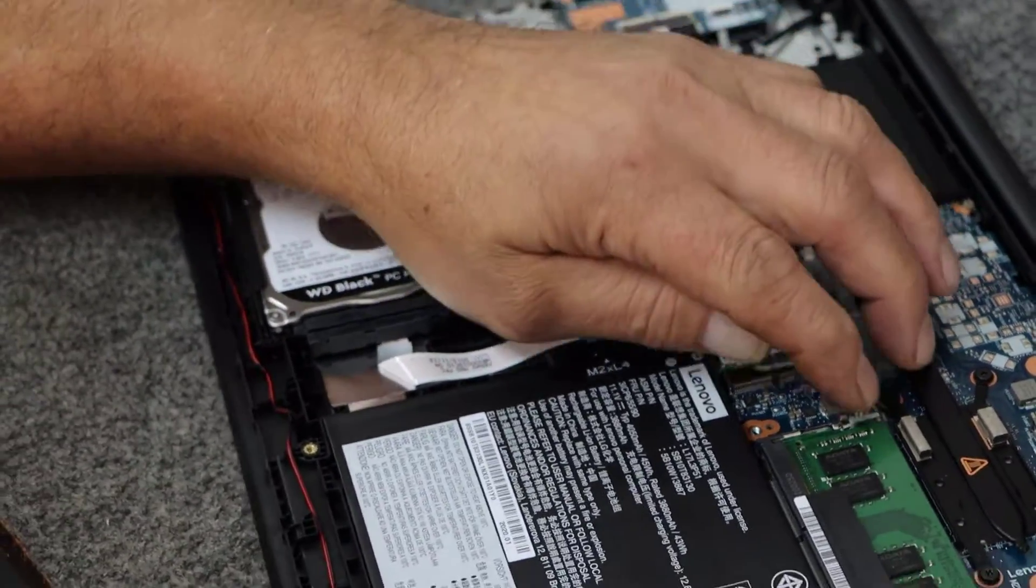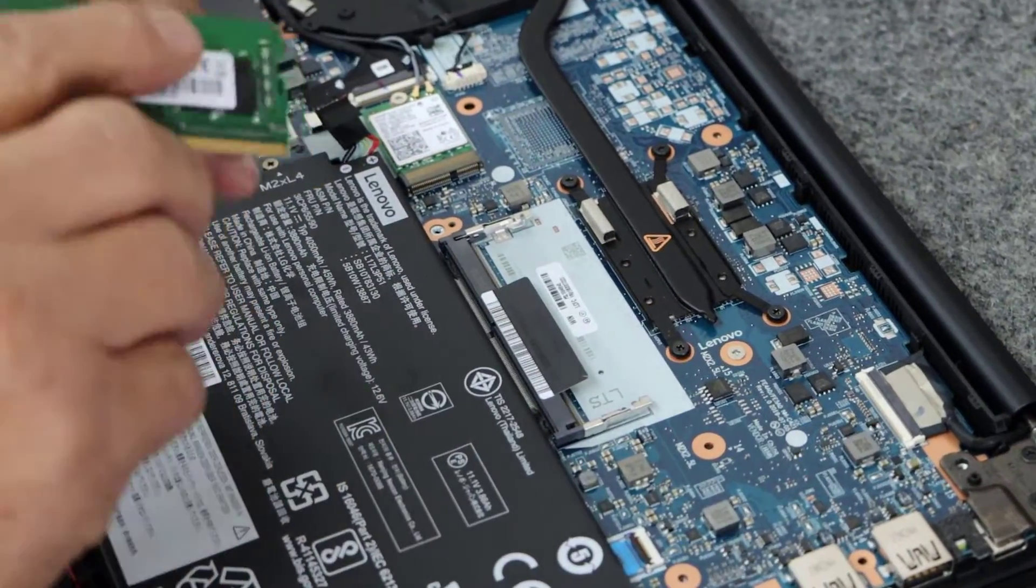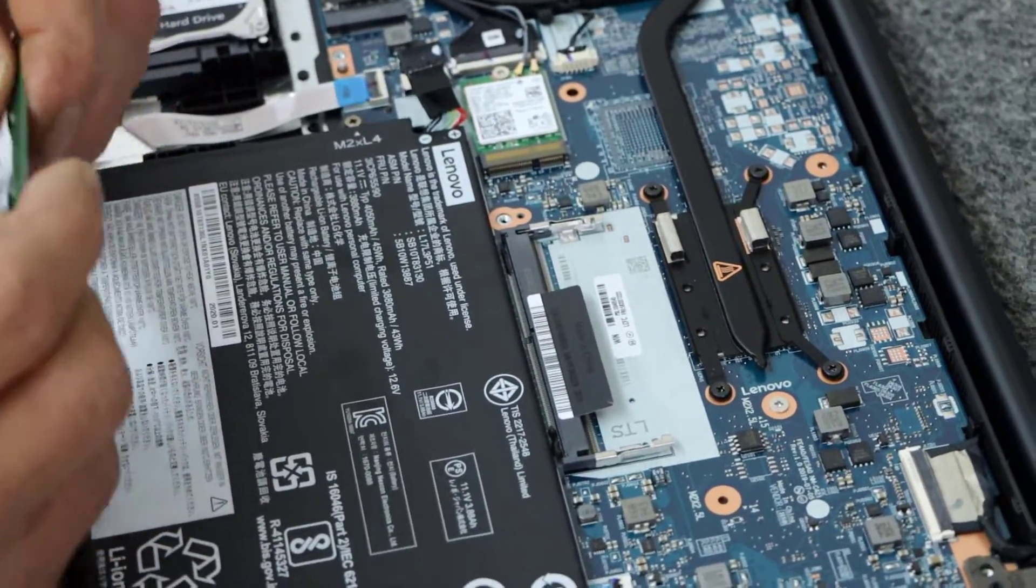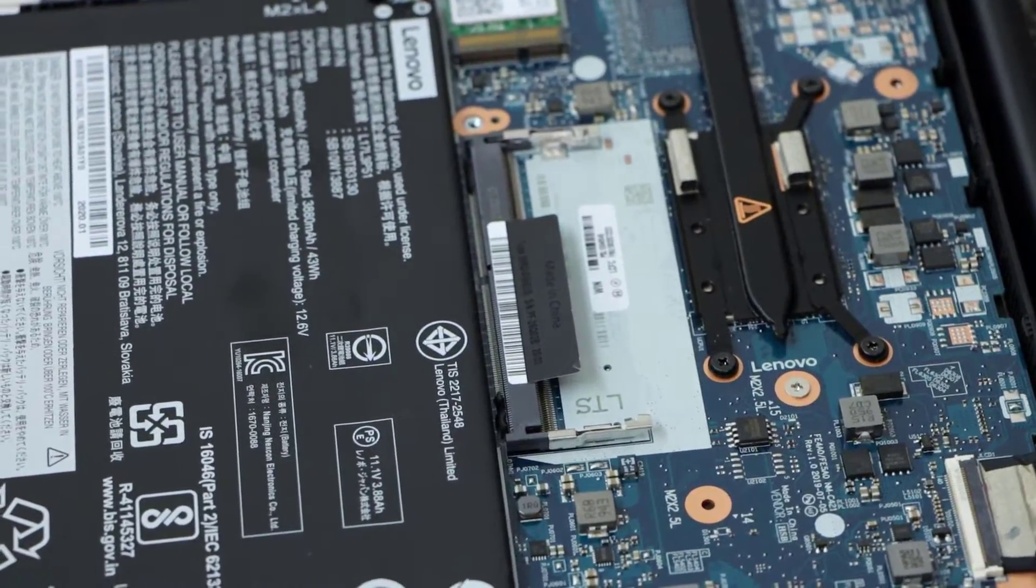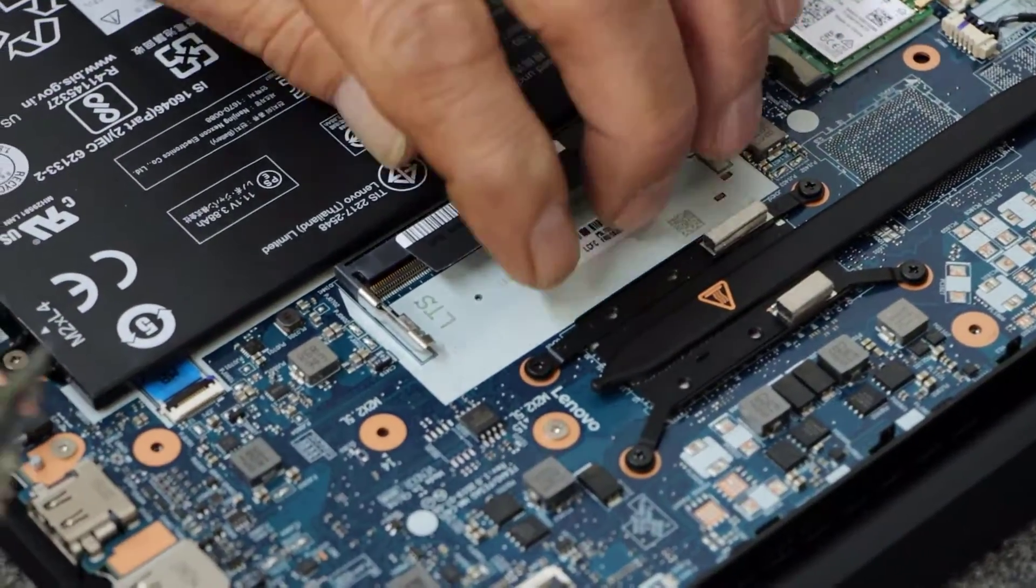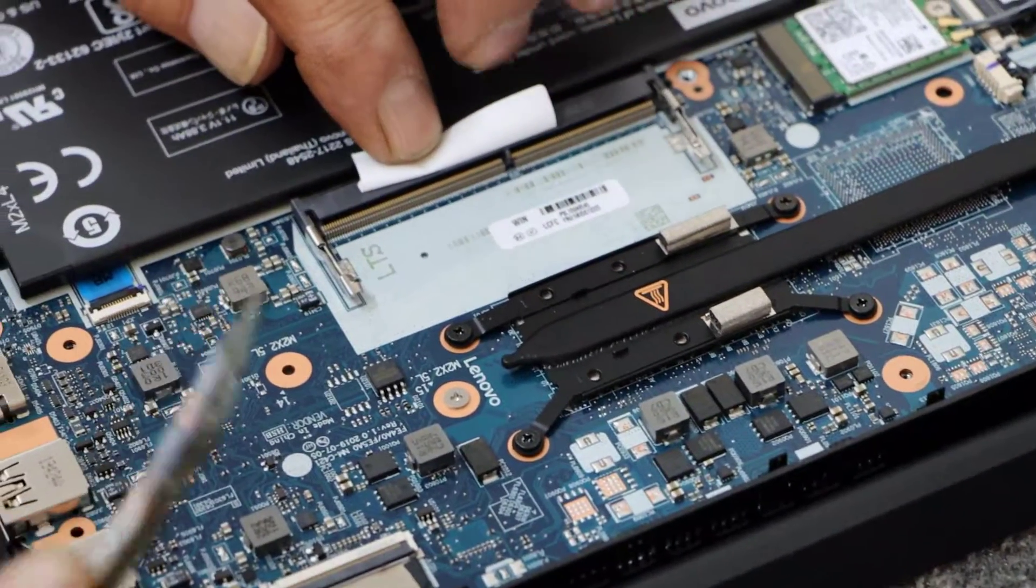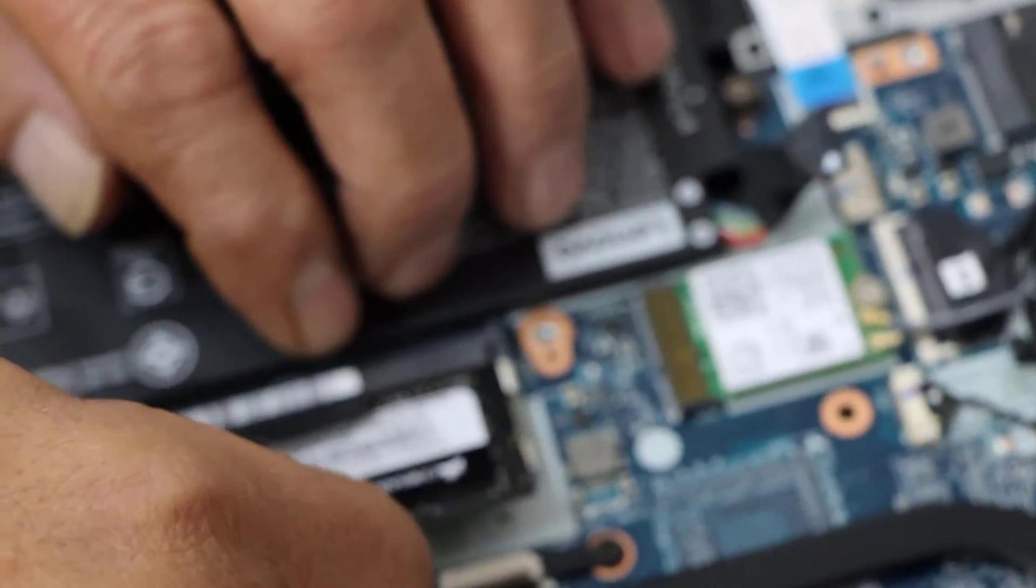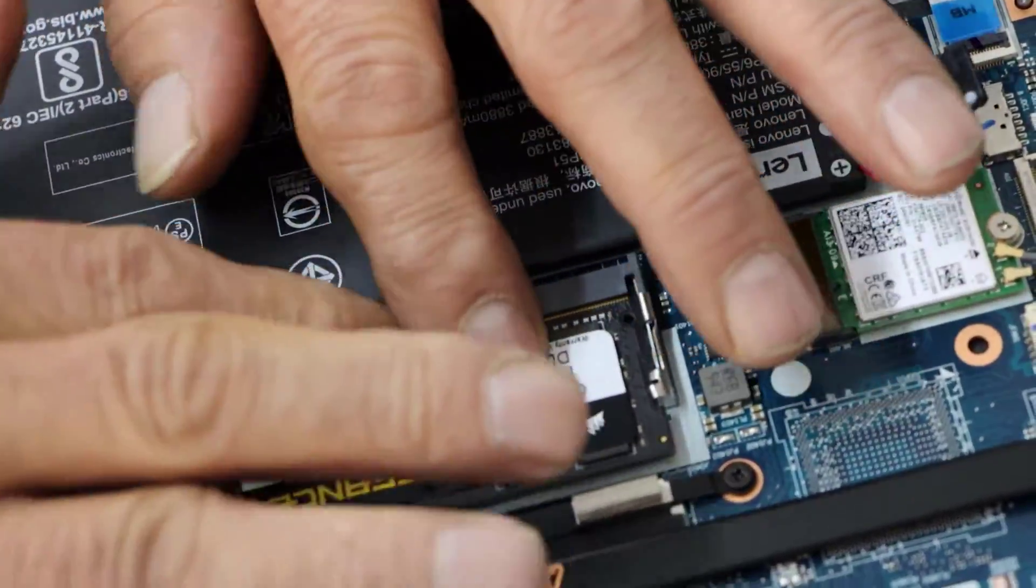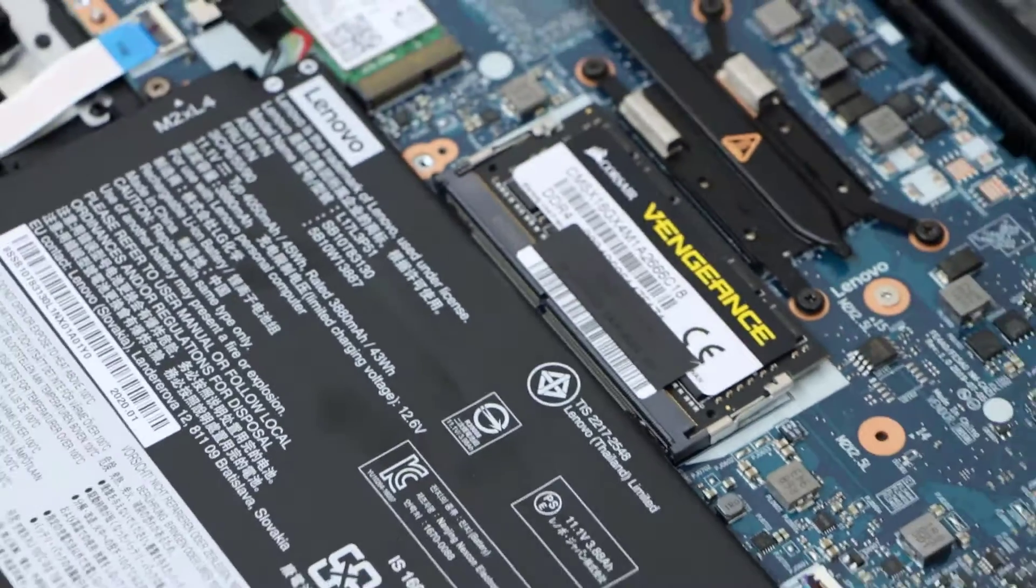Now I'm going to take out our 8 gig, 2666. And I'm going to replace it with a 16 gig. Now, unfortunately, there's only one slot in here, guys. So we're only going to do one stick of RAM. Make sure it's in all the way.